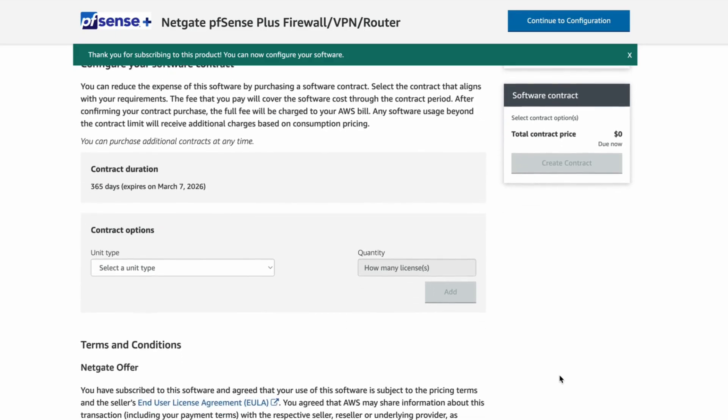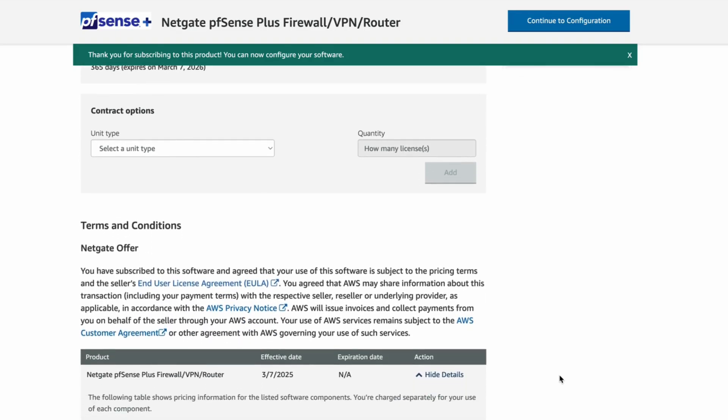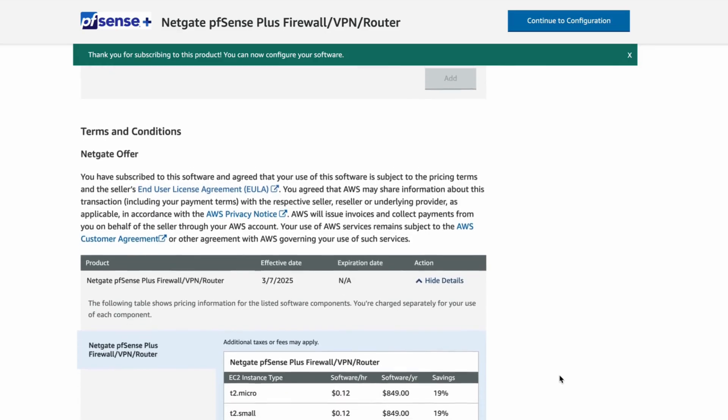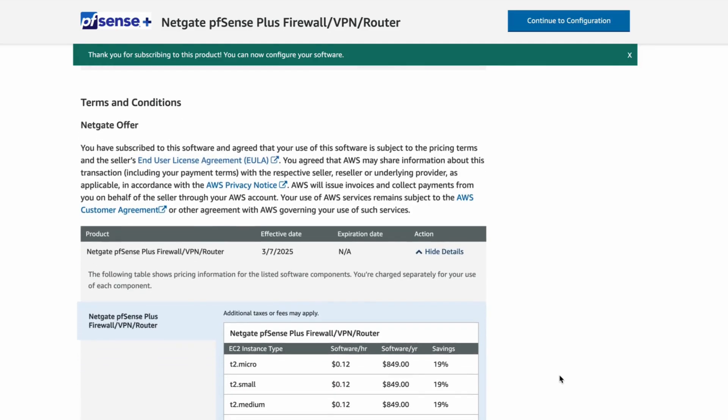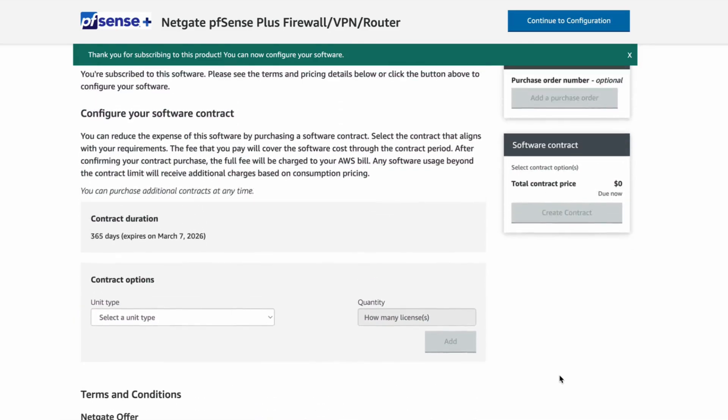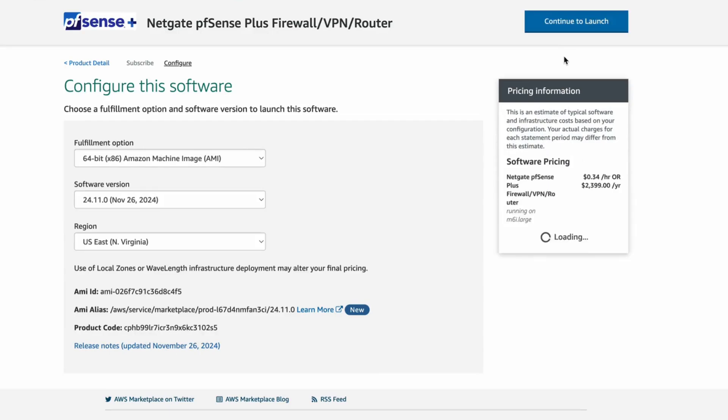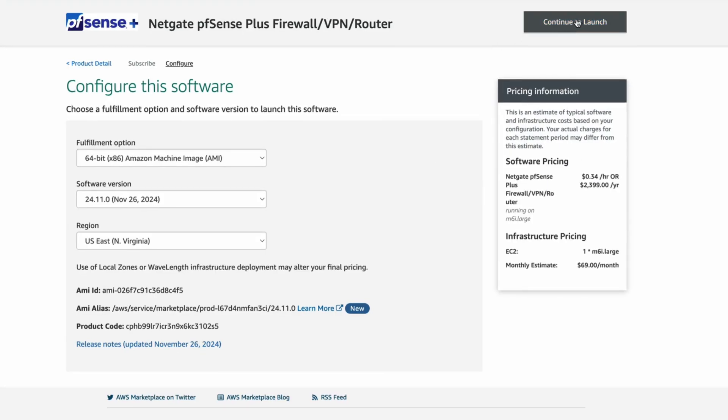If you would like to subscribe to a three-year plan, you can contact NetGate for a private offer. Click Continue to Configuration. Select the version and region you want to launch your pfSense instance in. Click Continue to Launch.